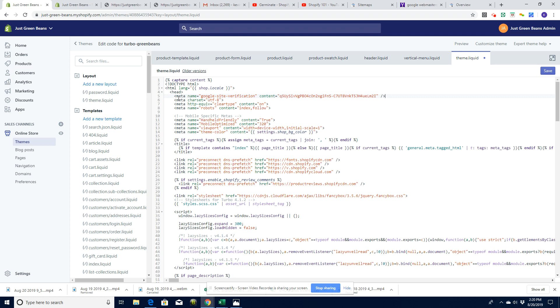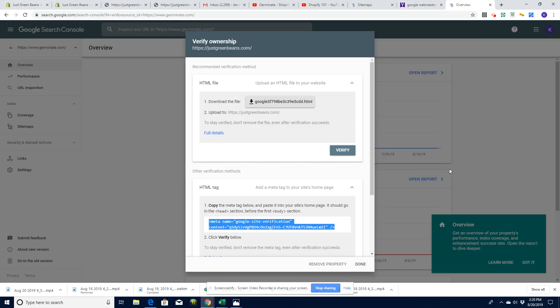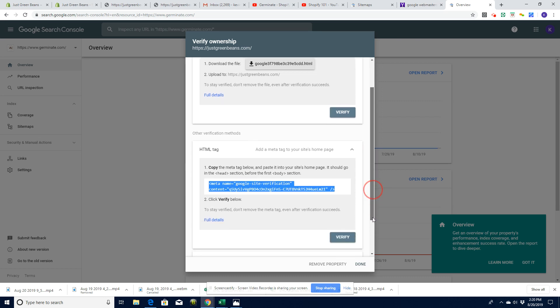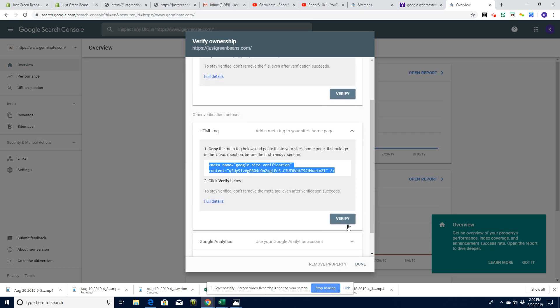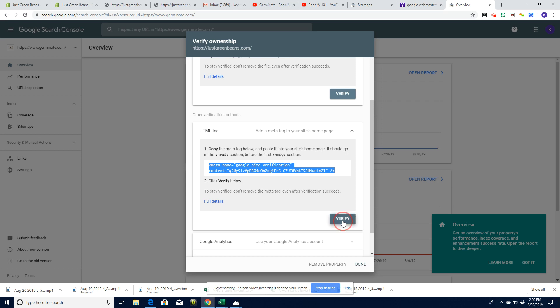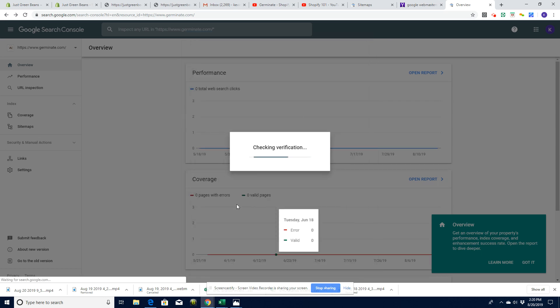So we've added a new meta tag, which is a Google site verification meta tag. If we save that and we go back here, right, we should be able to do a verify here. It may take a minute just to update, but hopefully it'll just work out fine. That worked. So it's good. We've got it. It's confirmed our ownership.